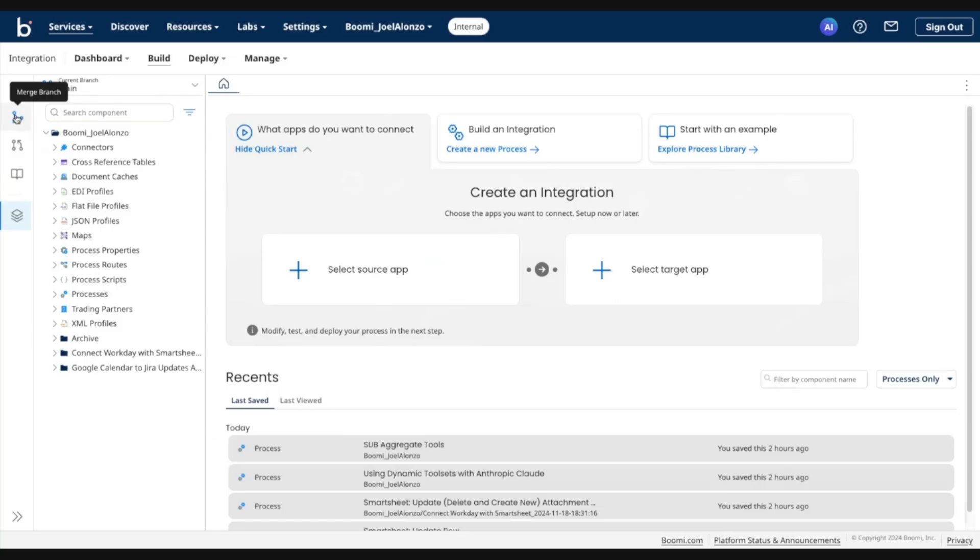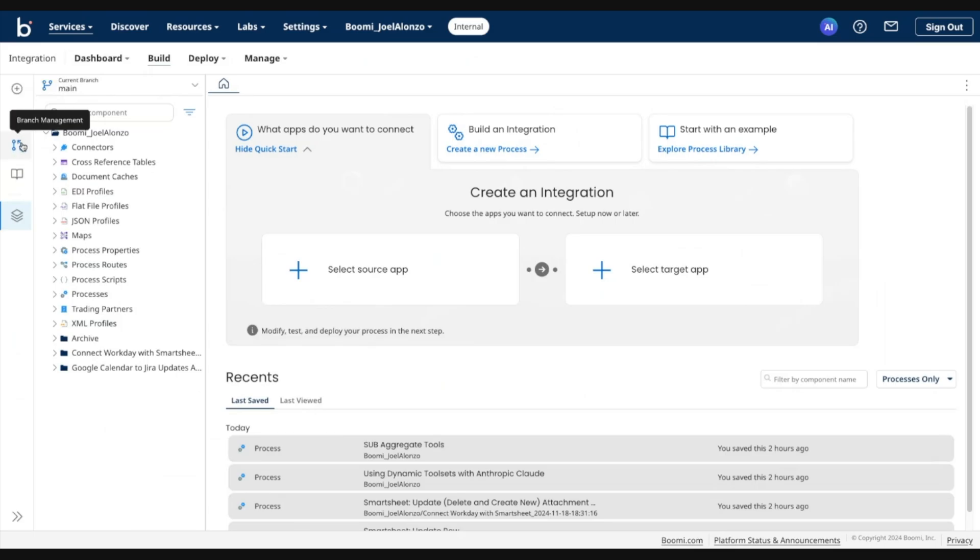You'll also notice on the side navigation bar some options to execute a merge, and also to enter into branch management where you would go in and create any additional branches, modify, delete, etc.